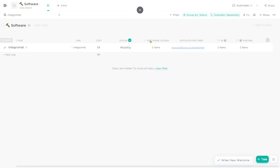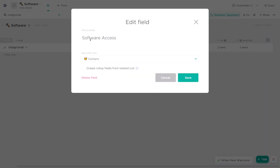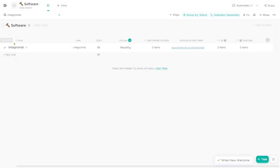Software access is a relationship field. The name of the relationship is software access, and all it's doing is relating my humans list - the list of people in my company - to this software area. I didn't even use any rollups, keeping it very basic. When I click in here, I can connect the software to people on our team. You can see Alex and I both have access to Integromat at this point in time.